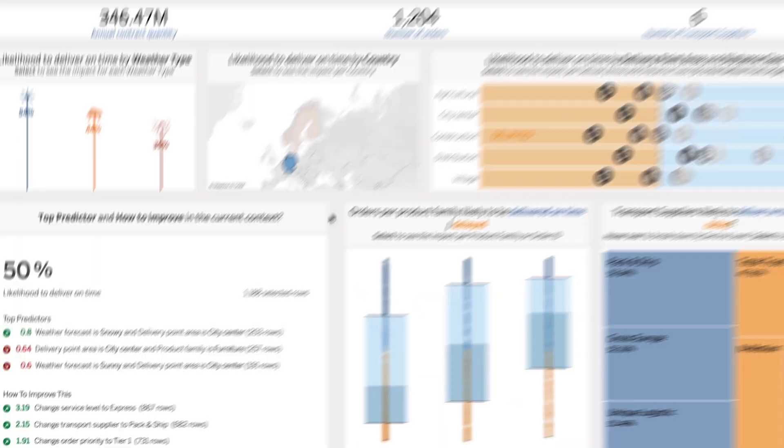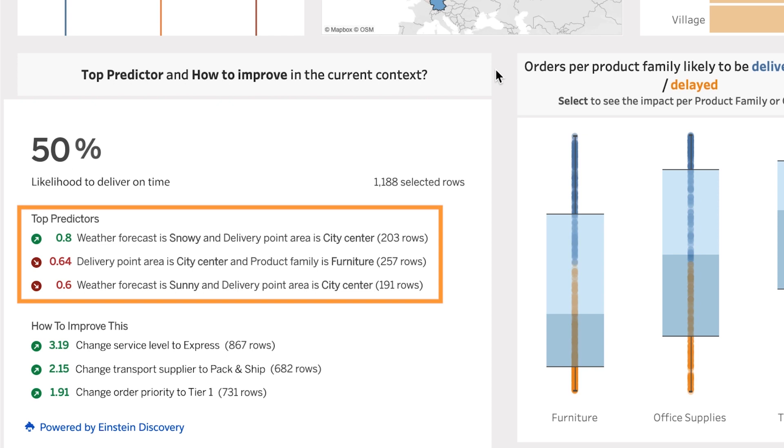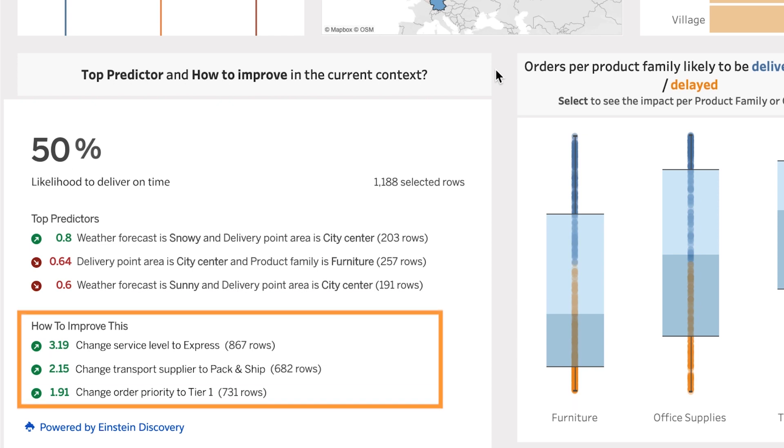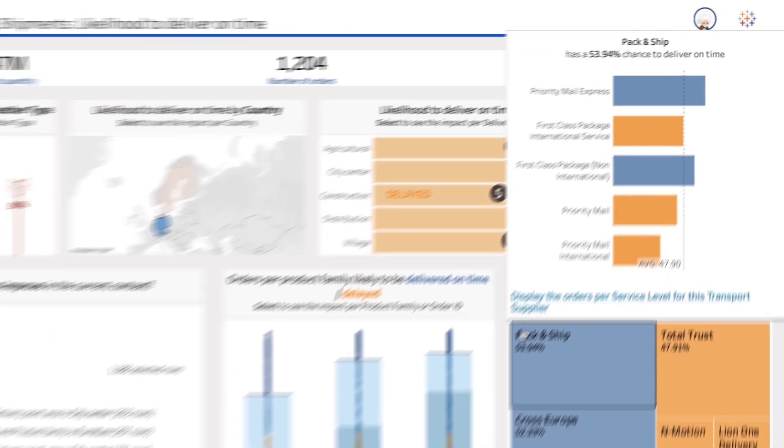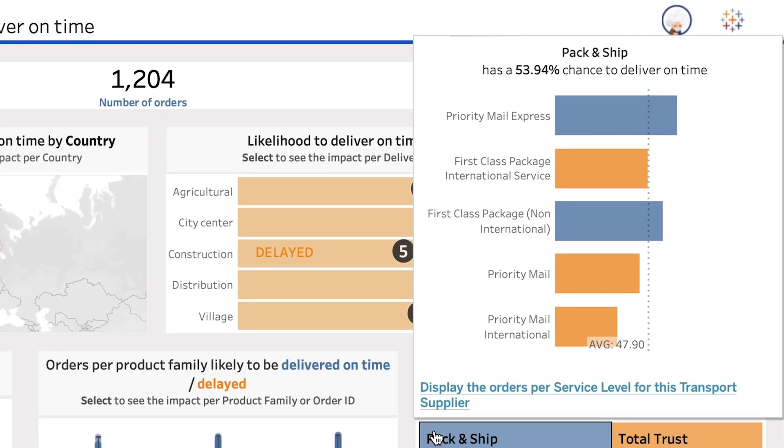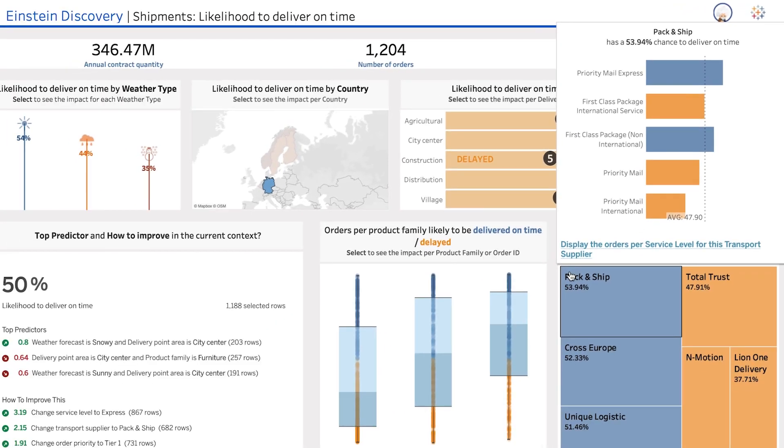Not only that, but Einstein Discovery also provides insights into the leading factors behind a prediction and offers actionable recommendations to improve the outcome for each shipment, so everyone in your organization can make smarter decisions.